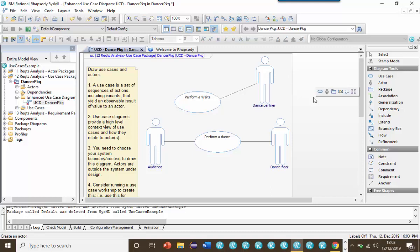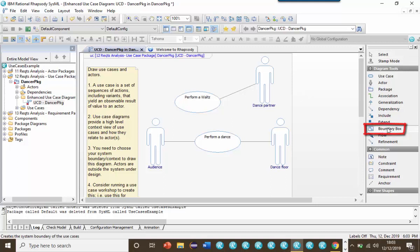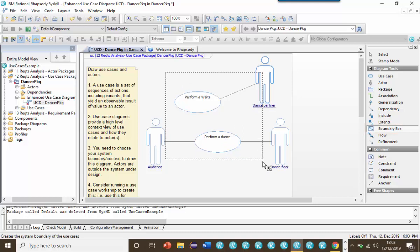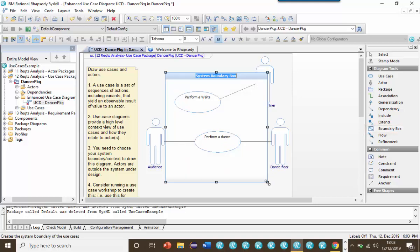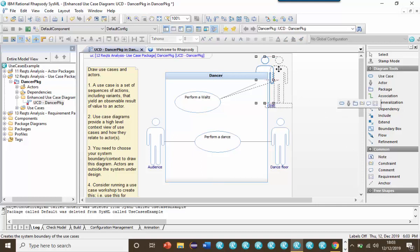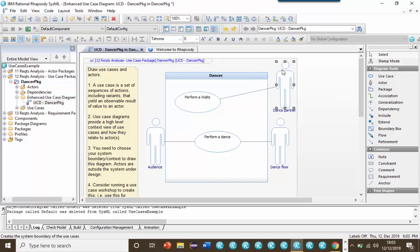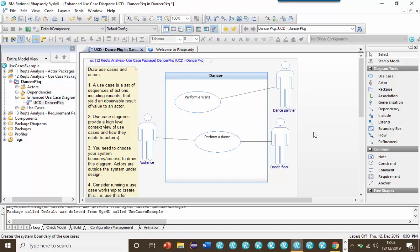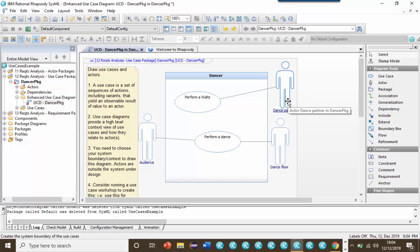Actors by convention are always outside of the system. However, we can add a boundary or subject box here to make the subject for the use case clearer. In this case, I'm saying that the subject for the use case is the dancer. It's important that you don't put the system or anything inside the system as an actor. Of course, it's possible for the system to interact with another dancer. The role that the other dancer might play with respect to the system in this case is as a dance partner.